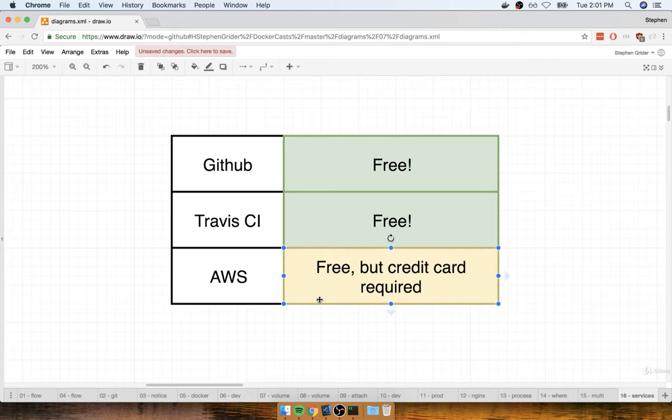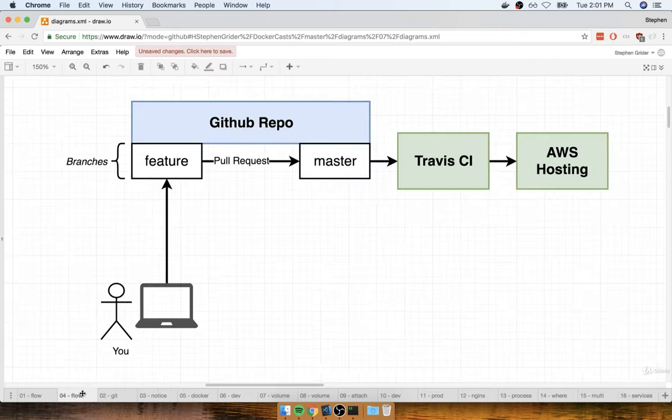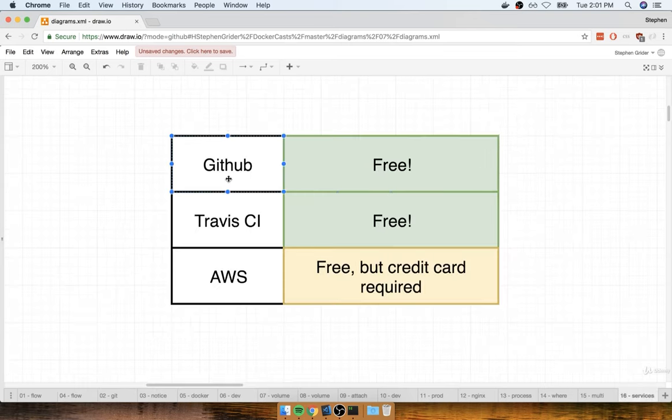So with all that in mind, let's take a quick break. In the next section, we're going to start implementing our big development flow, starting off first with a little bit of GitHub work.